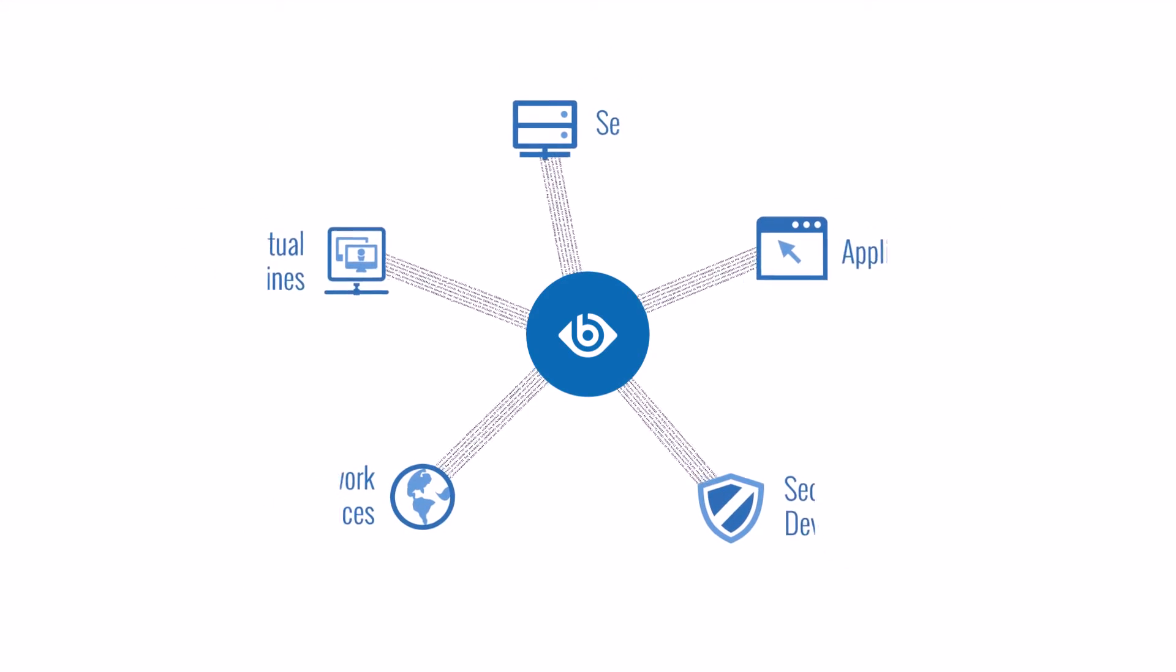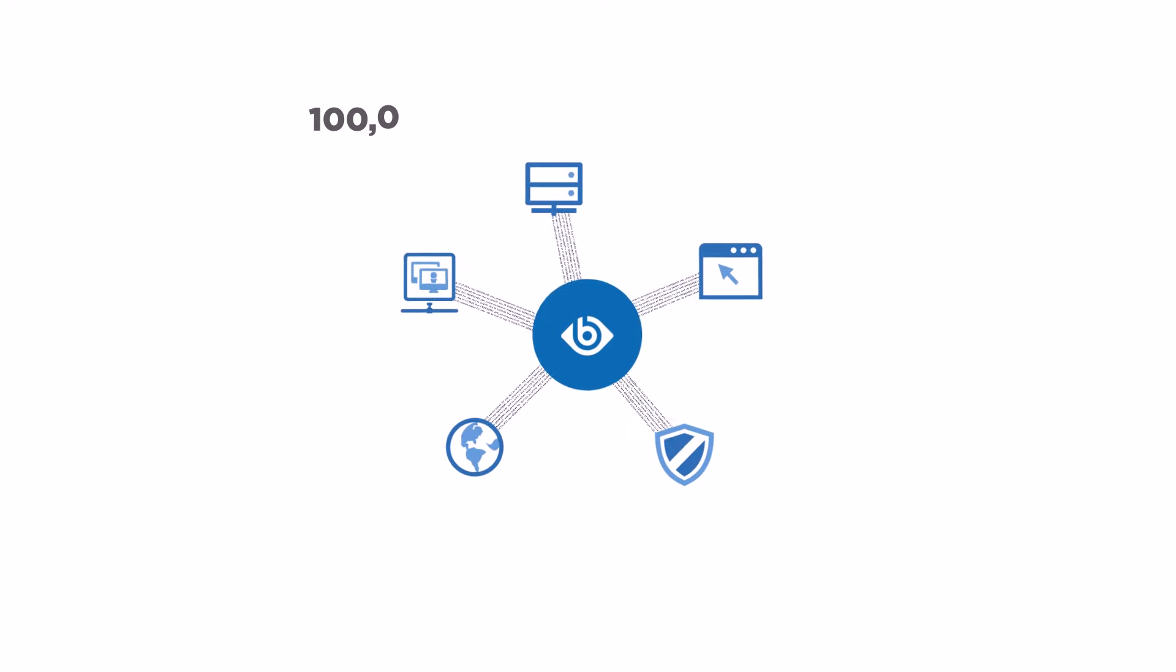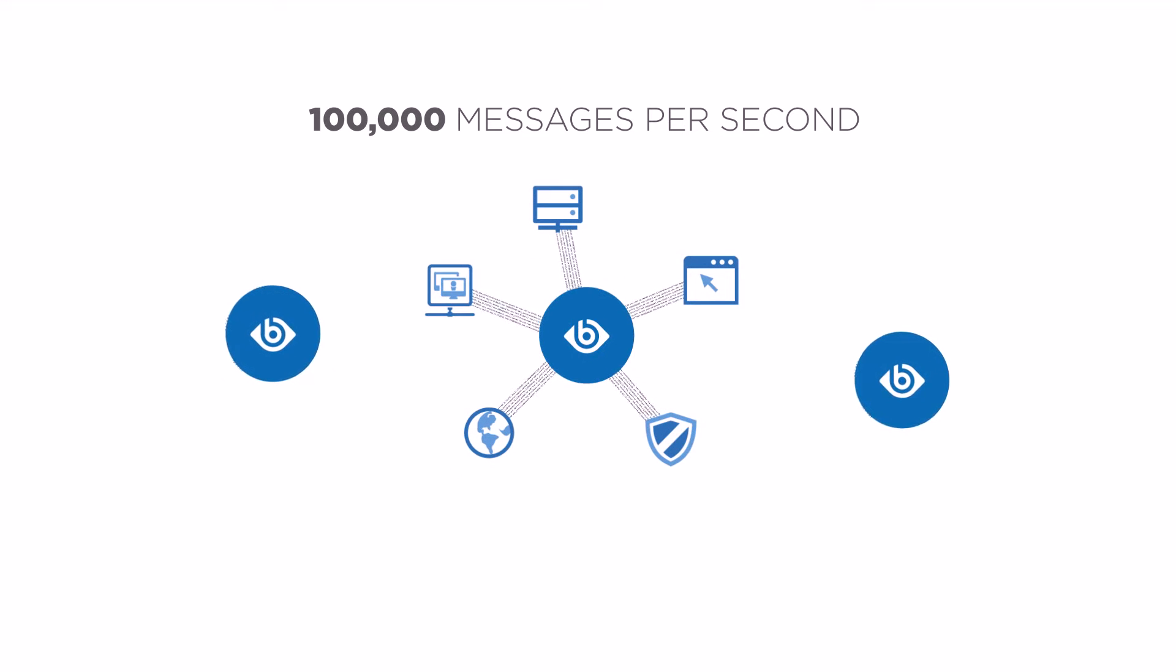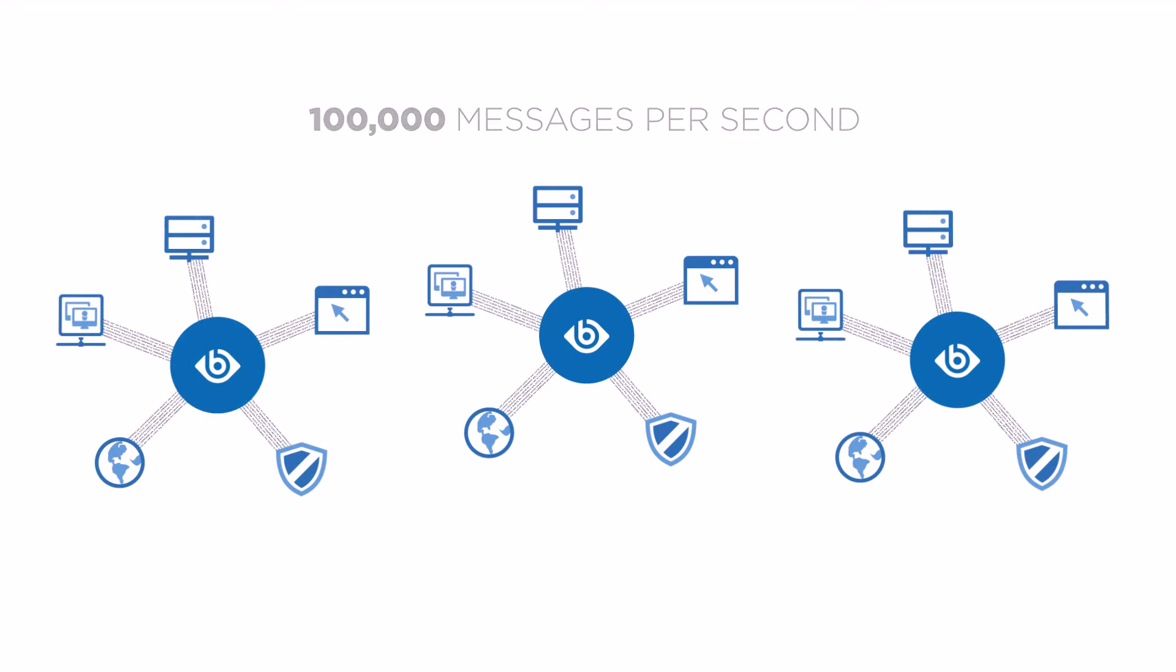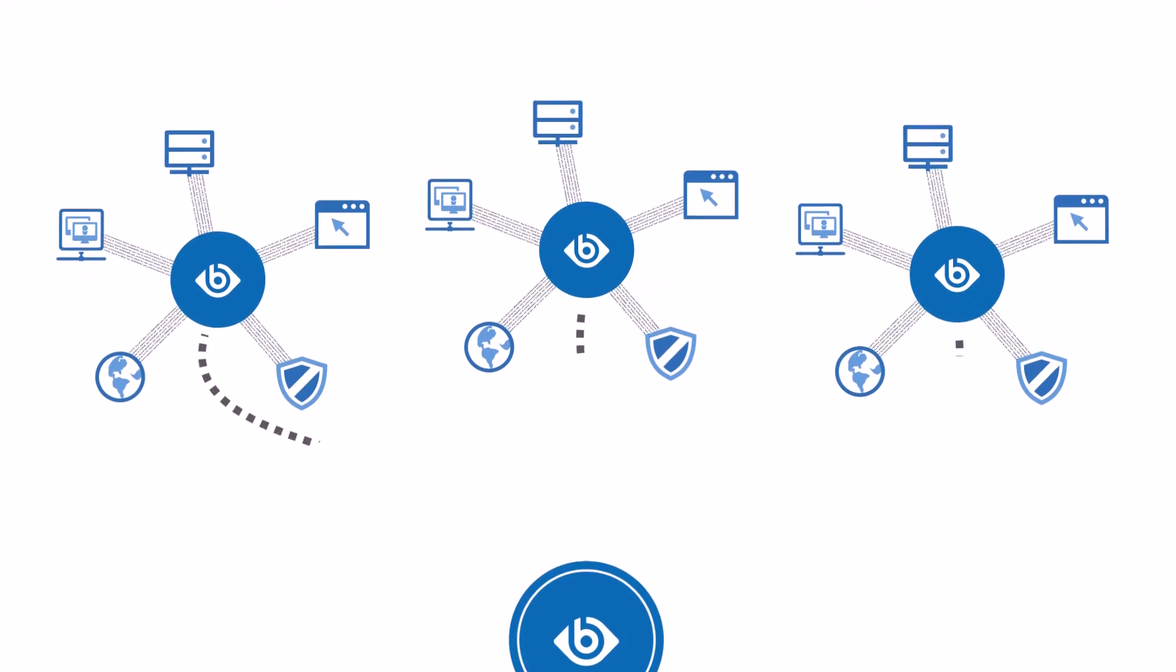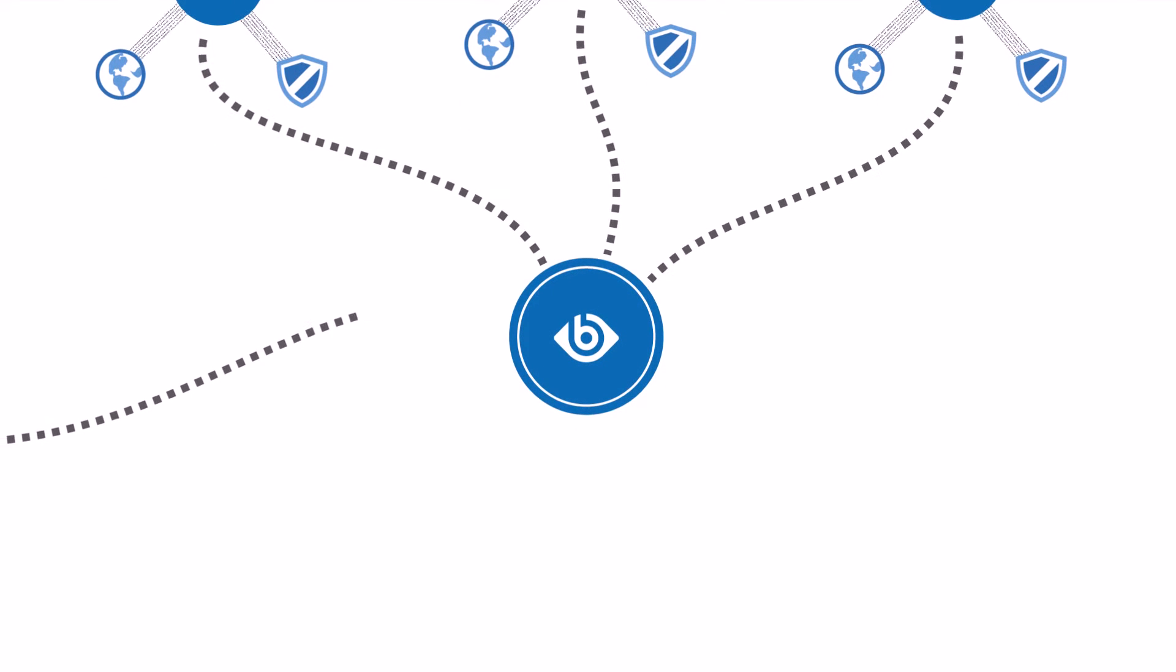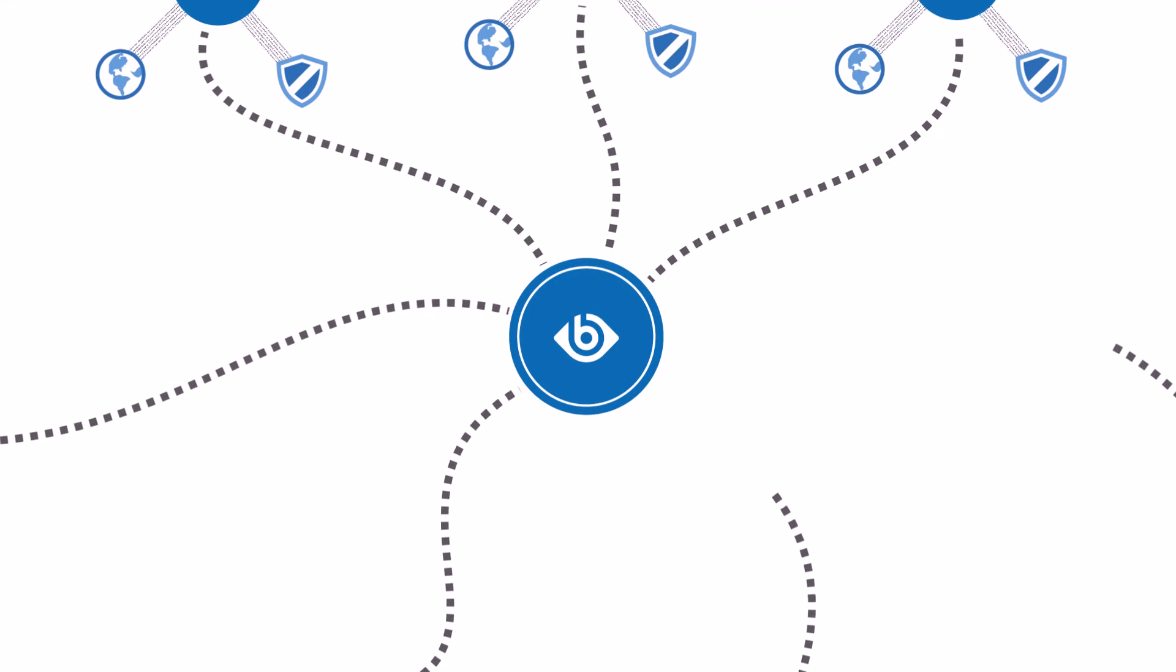SSB's indexing engine, optimized for log management, can collect and index more than 100,000 messages per second. With this scalability, you can simplify and centralize your log collection and management with one tool in even the largest, most distributed networks.